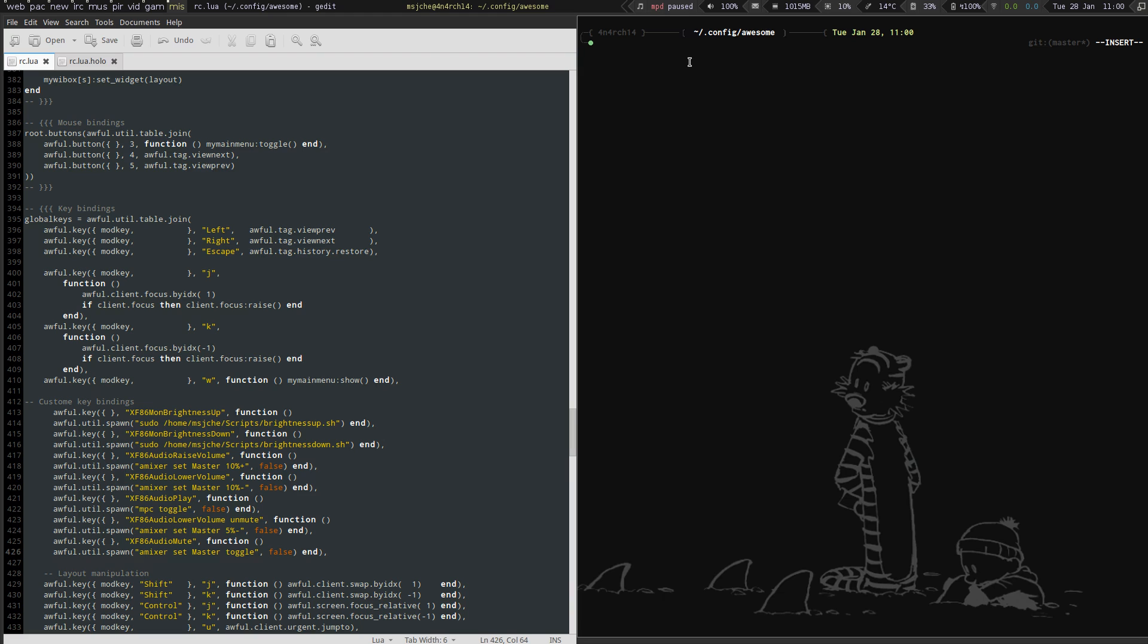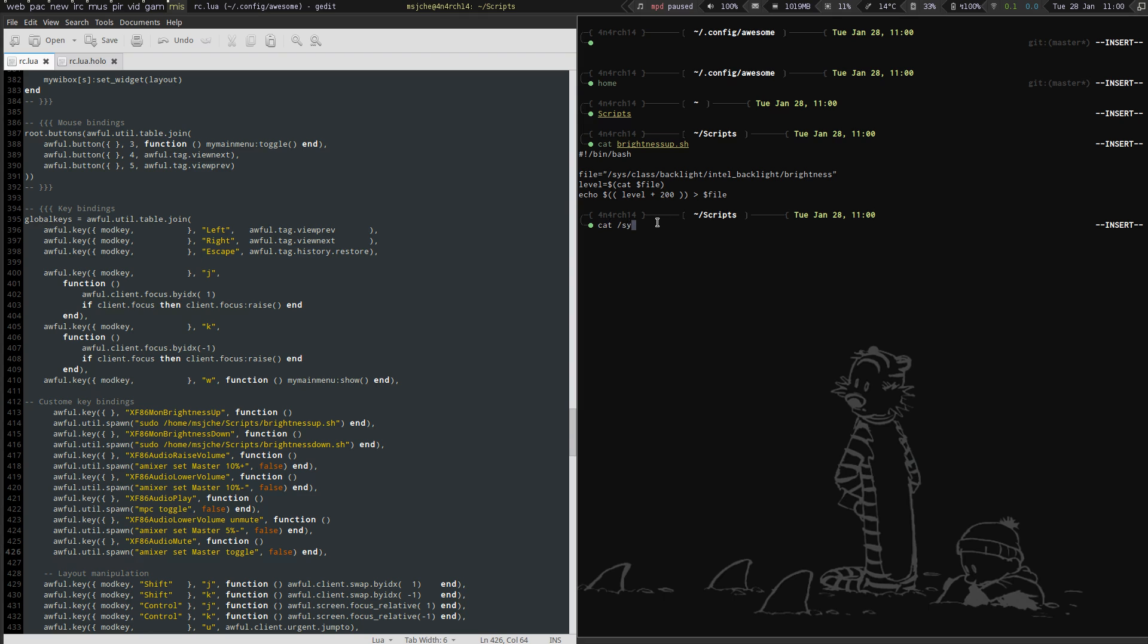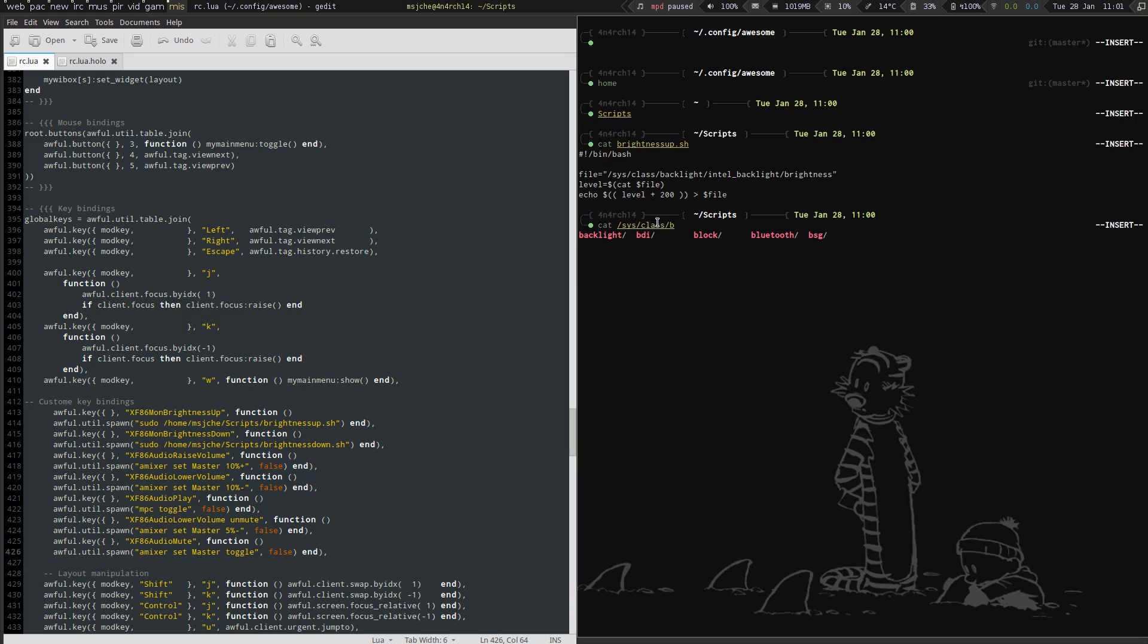So it adjusts these in here, brightness I believe. And so then I go to home, oops, home, and then we go scripts. And we cat brightness up. So basically what it's doing is it's taking this brightness number, reading it as level, and then I'm adding. And so whatever your, so if we cat sys class brightness backlight intel brightness.